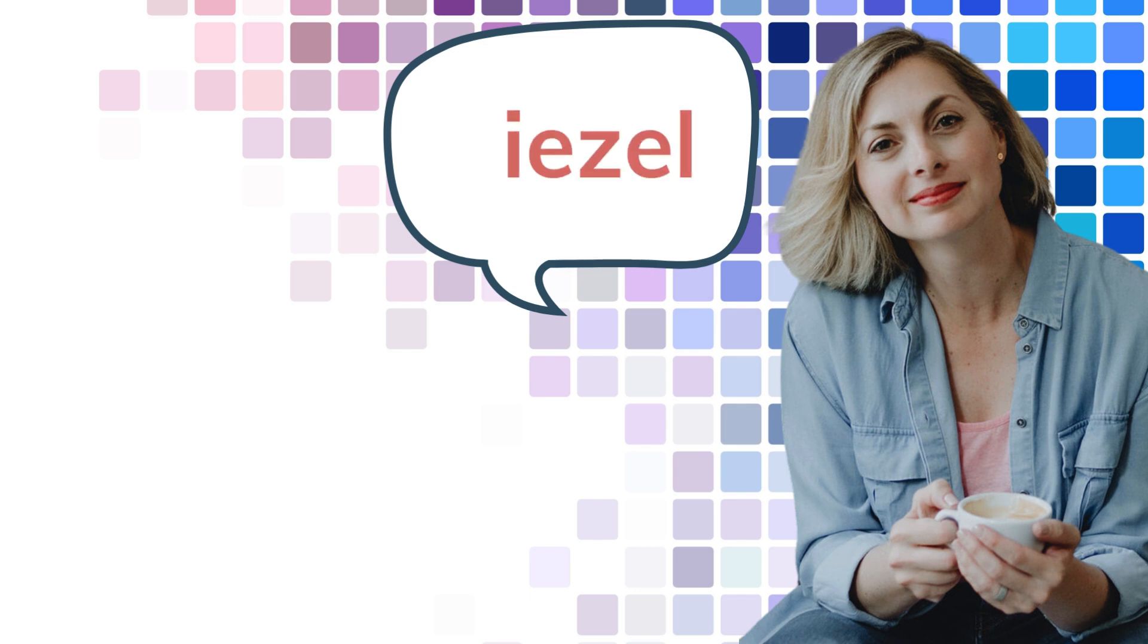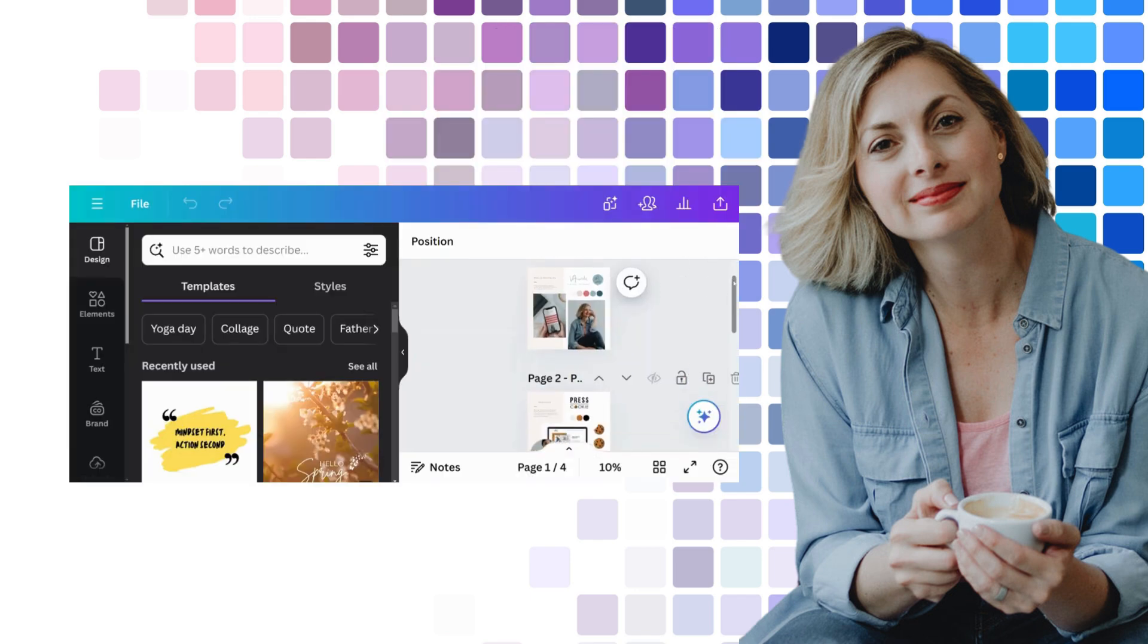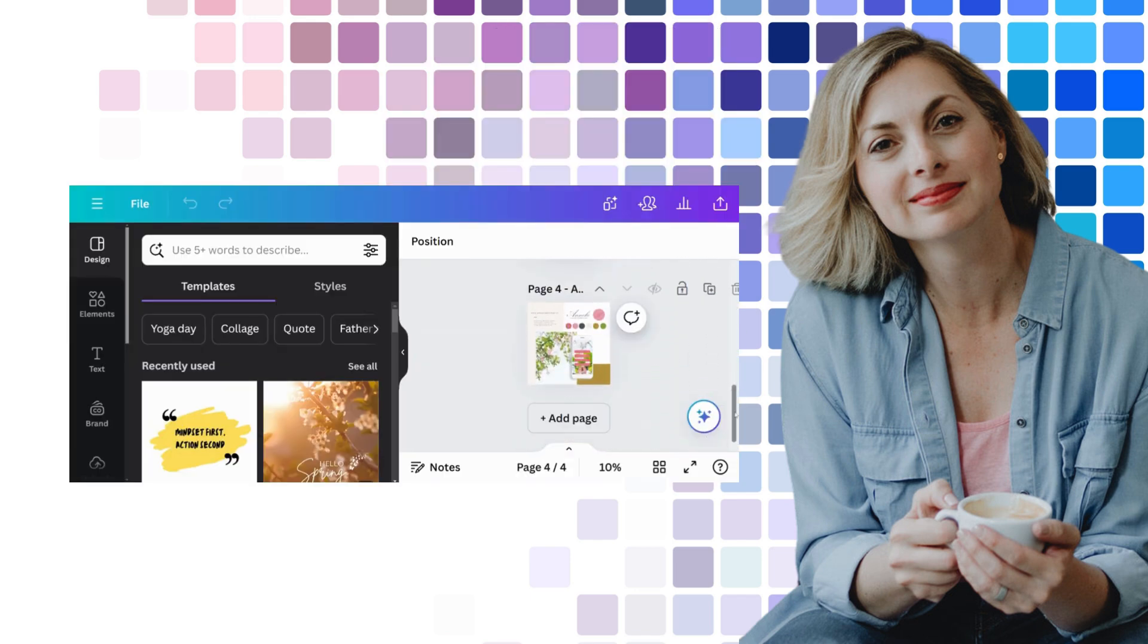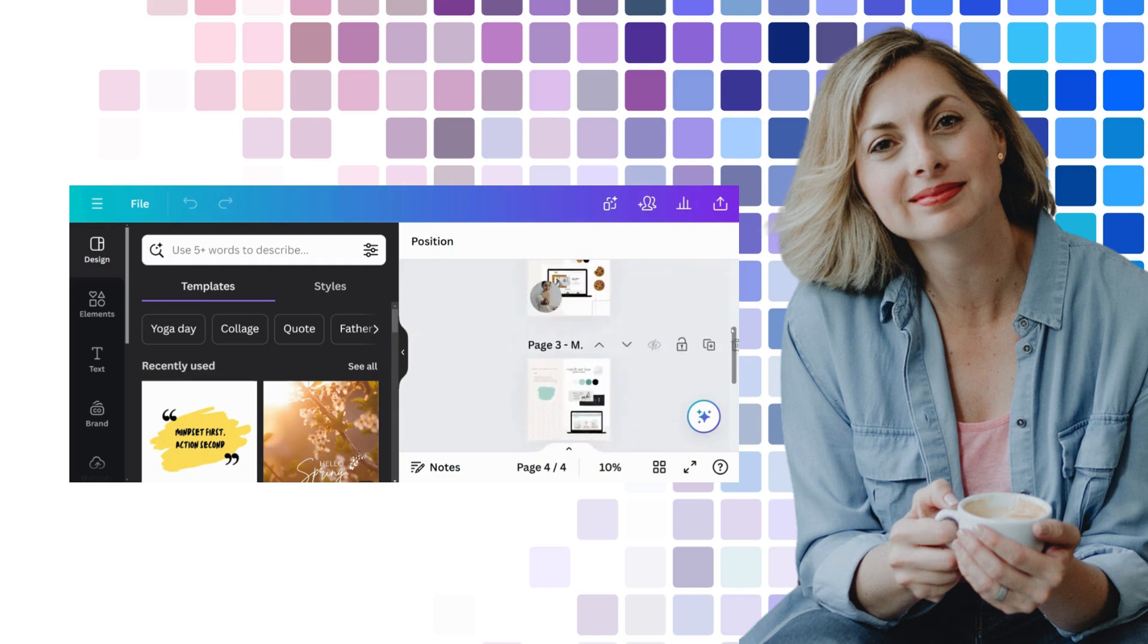Hello, my name is Liesl. Have you ever worked in Canva creating many beautiful pages and wished that you could reorder your design so that it makes more sense to your workflow?